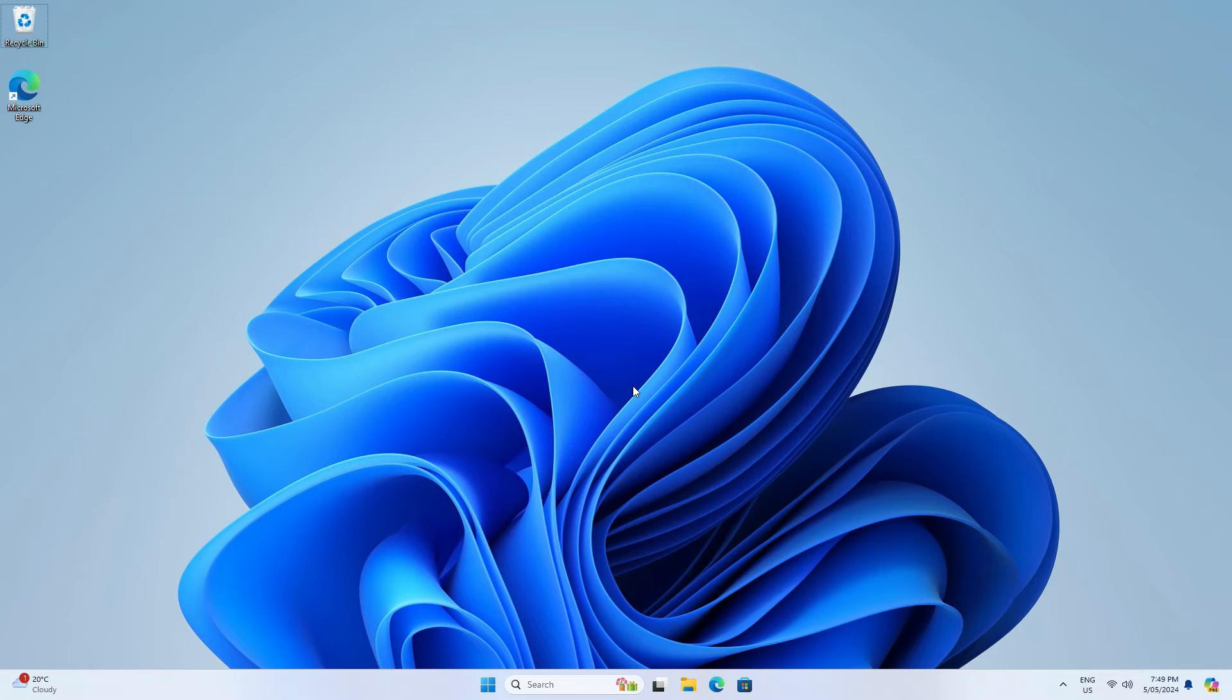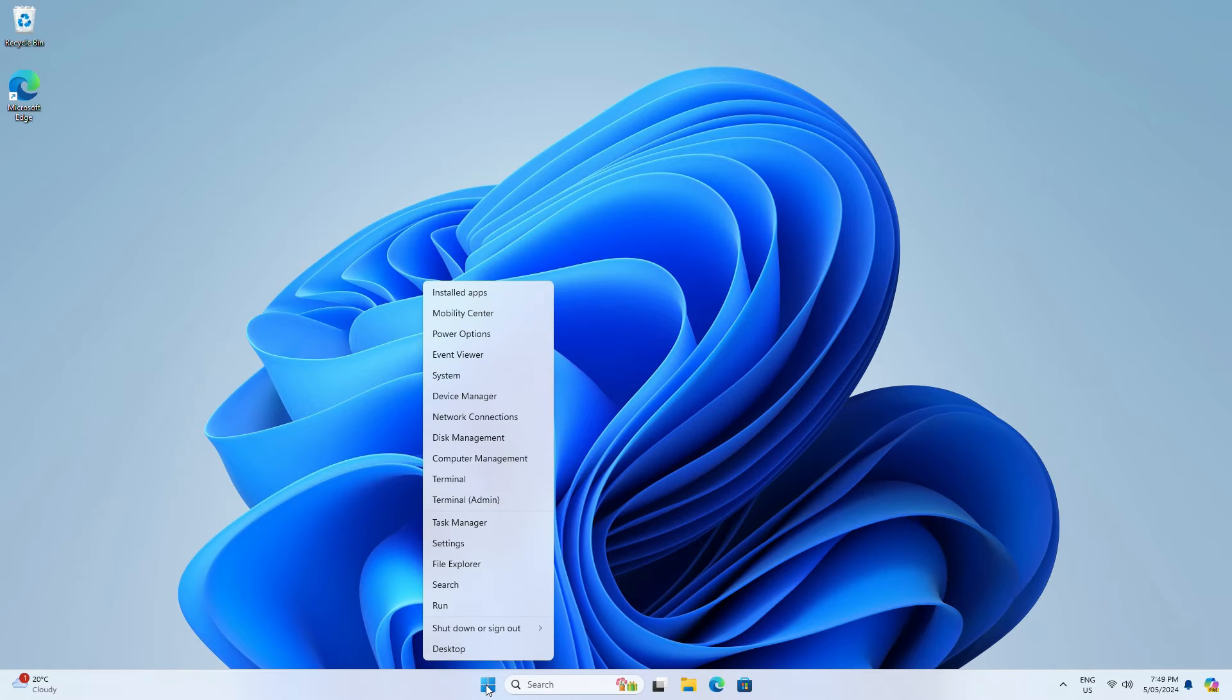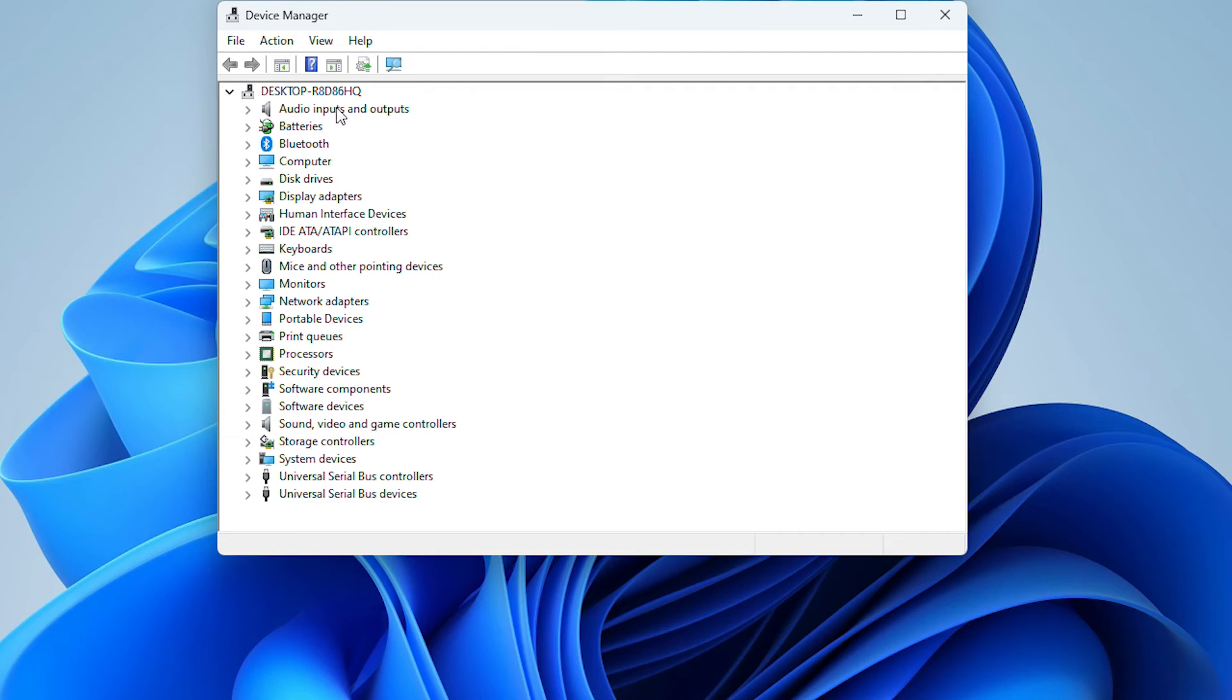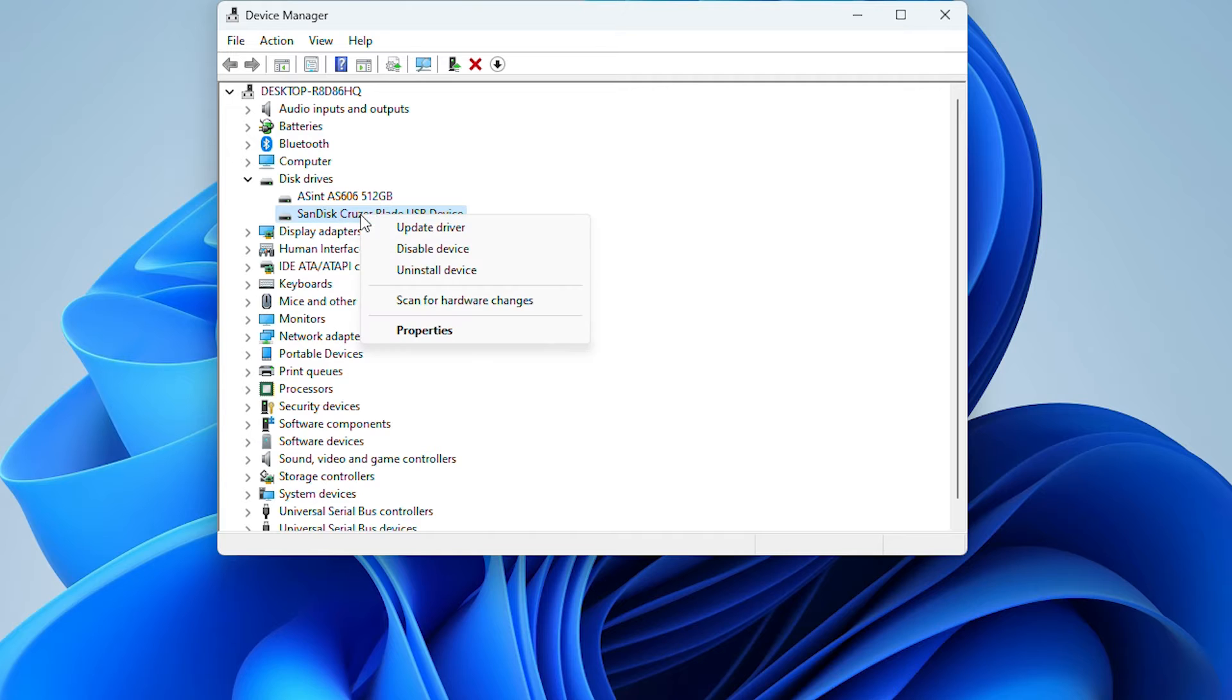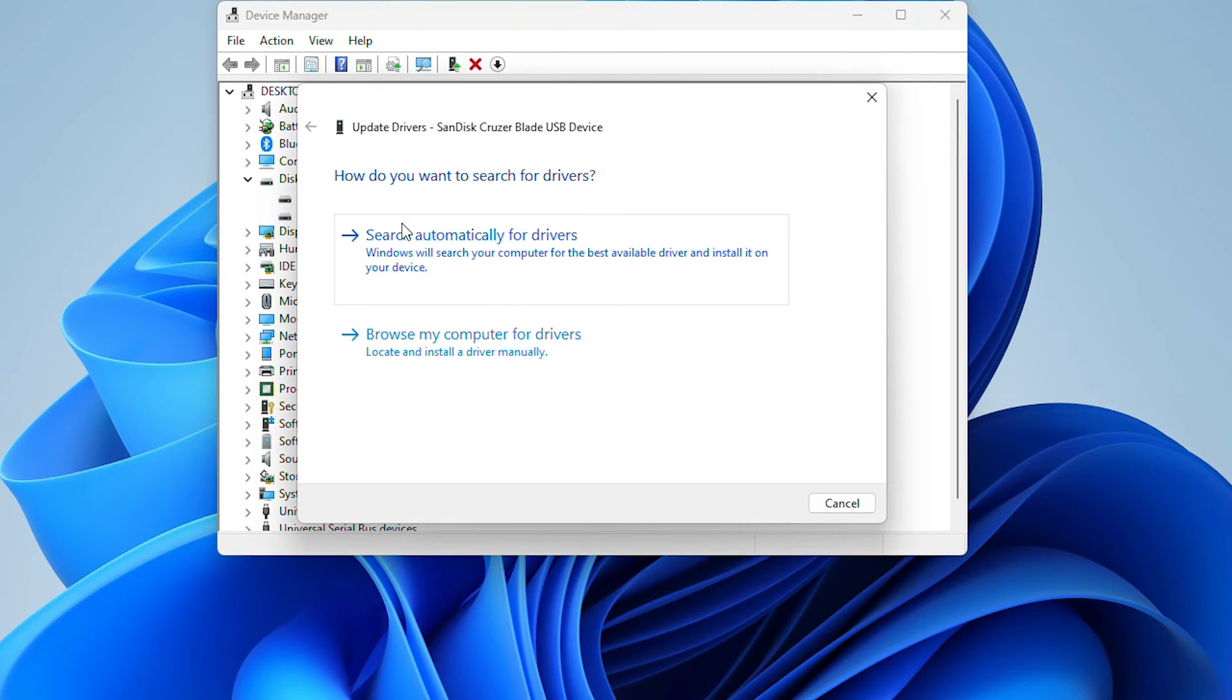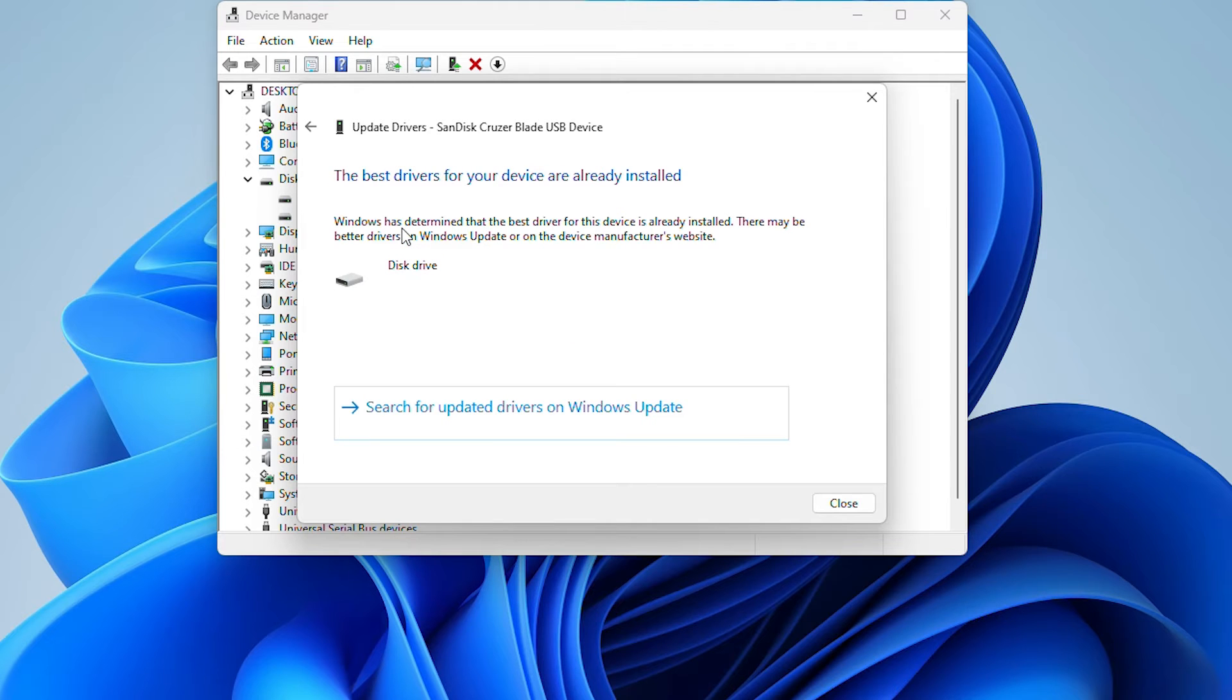Another option is to try and reinstall the disk driver. Right-click the Windows icon and choose Device Manager. Expand the Disk Drives section. Find and right-click the problematic drive and select Update Driver. Click Automatically search for driver software online.